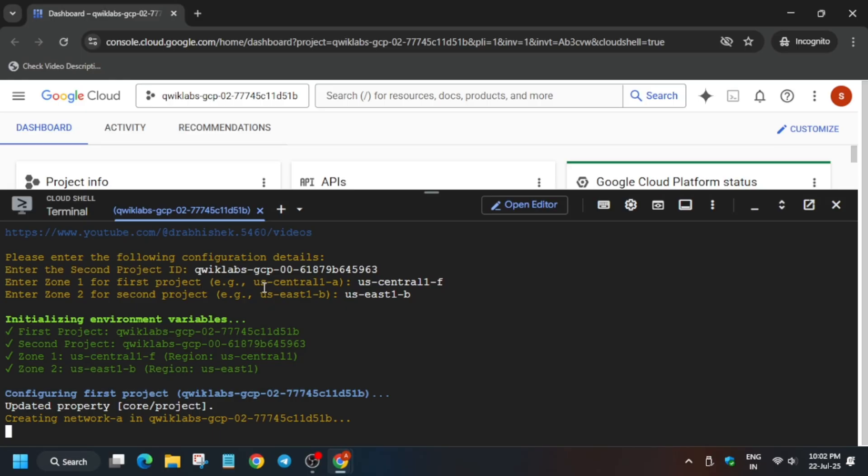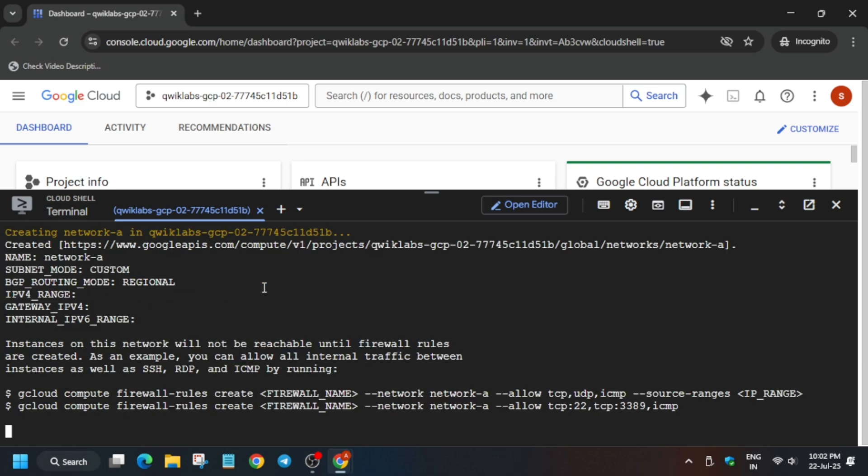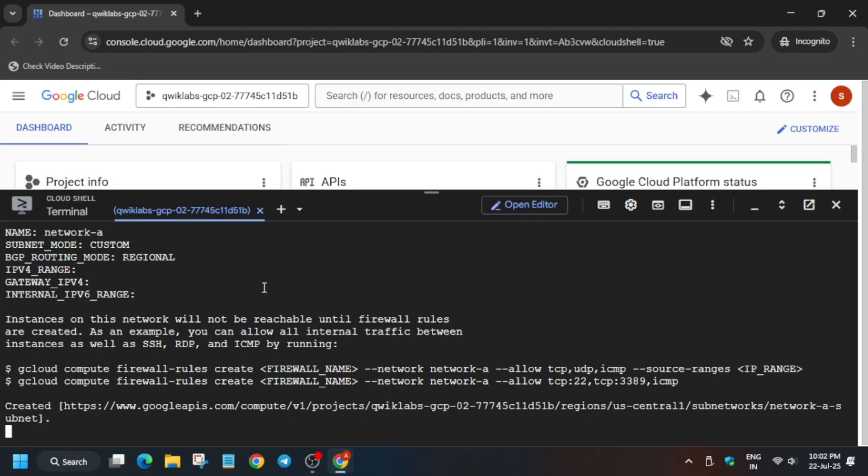Now wait for these commands to execute and we'll be done with the lab. Basically if you face any kind of error, just rerun the curl command again from the GitHub repo. Basically first it will export the project ID, then after that it will export the second project ID and the region. Now first we will create all the firewalls etc. and at the last it will be doing the network peering from network A to B and B to A.